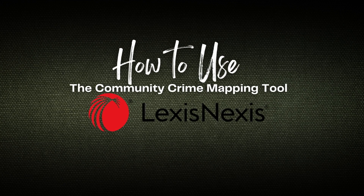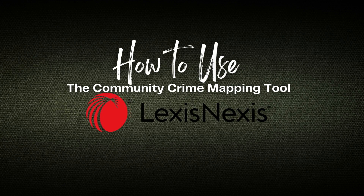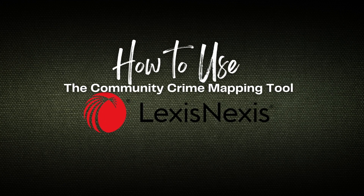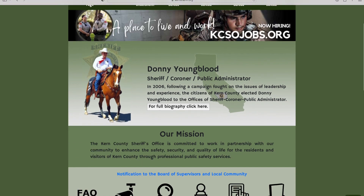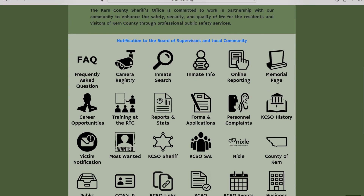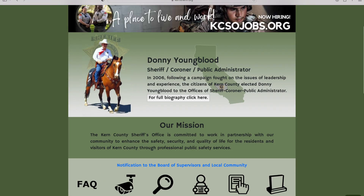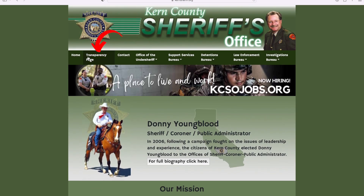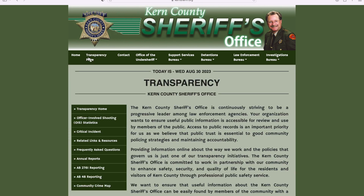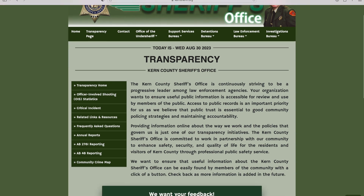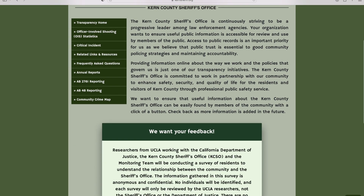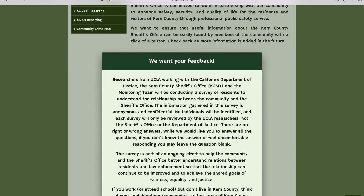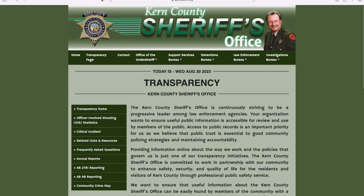Have you seen the latest updates to the Kern Sheriff website? At kernsheriff.org we have provided many resources and tools, but one page that has valuable resources is the transparency page. The resources here are intended to bring information directly to you with tools that include a feedback survey and a neighborhood crime mapping tool called LexisNexis.